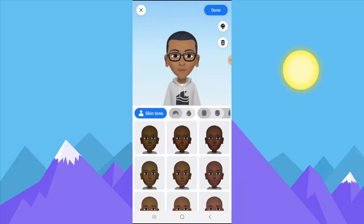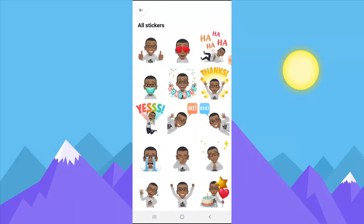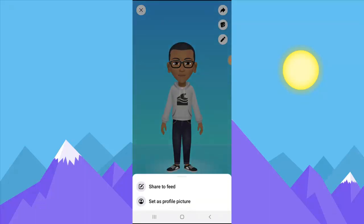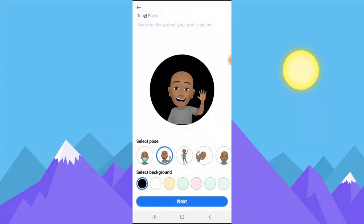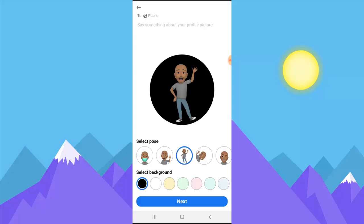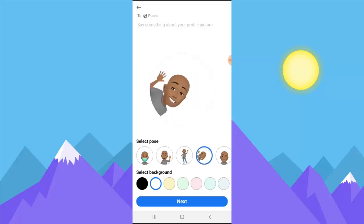If you guys need this as a sticker, you can just click on 'Sticker' — there are different stickers you can choose from. I'm going to be showing you guys more videos about this avatar. Once you're done, you can set this as a post feed, but like I said earlier, I want to make this my profile picture. So I'm going to click on 'Profile Picture' and select that — it will be updated as my profile picture. I can also choose a background color; I'm going to make it white.